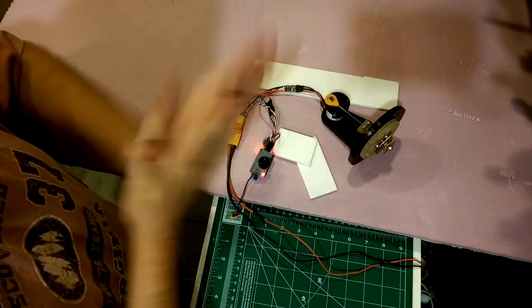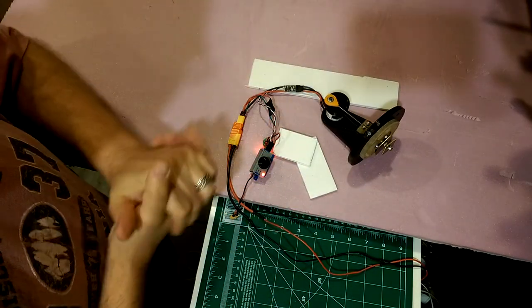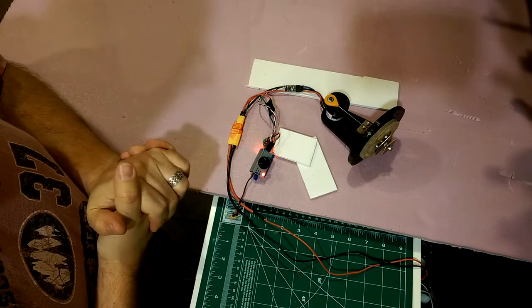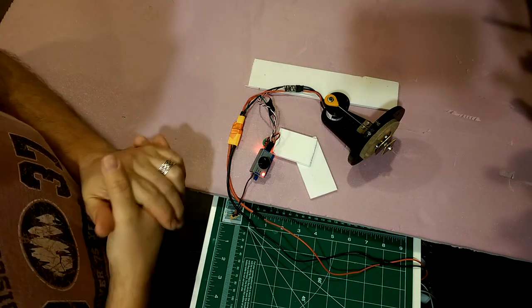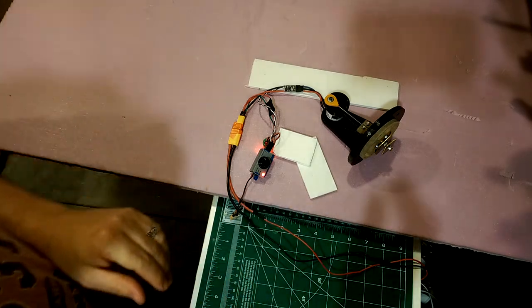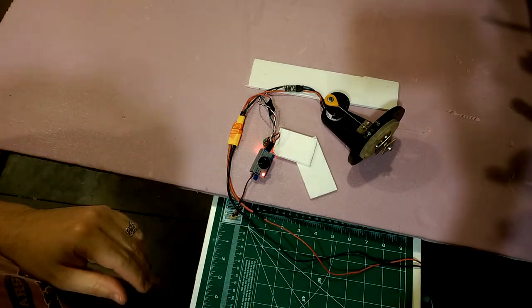All right. We're ready to get this mounted now. Put this up on the frame.